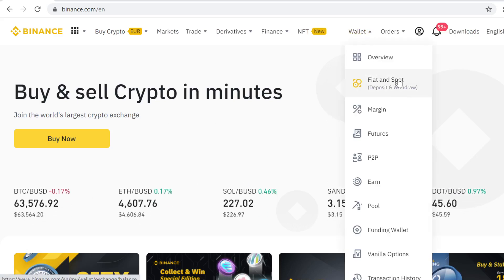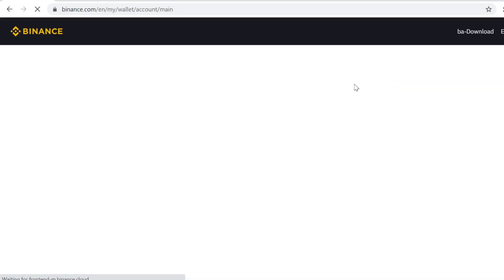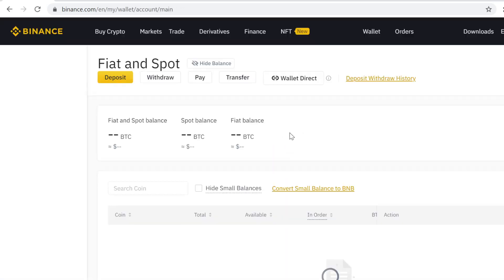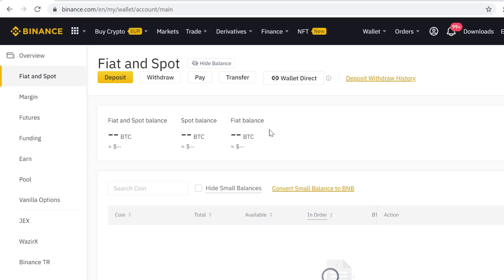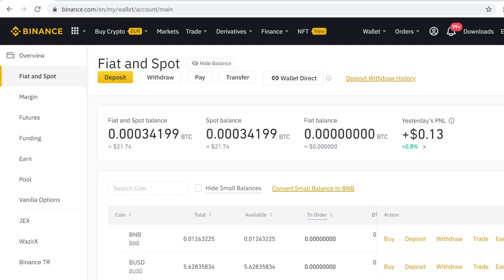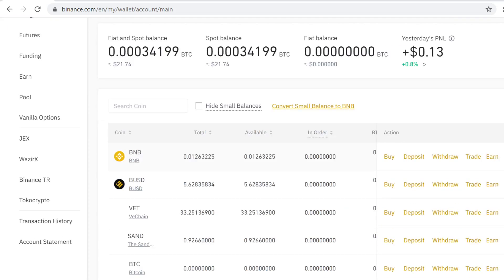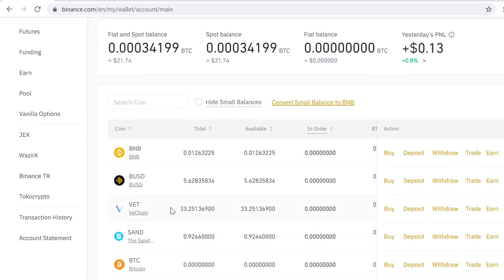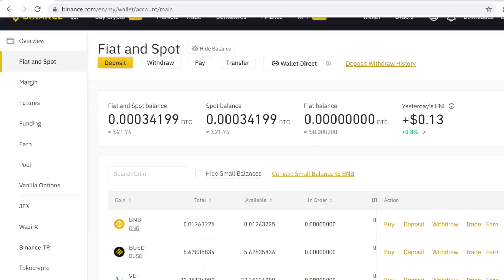Here you can see your own cryptocurrency wallet on Binance. Whenever you buy, trade, sell, get airdrops, or anything like that, all your tokens will show up here.